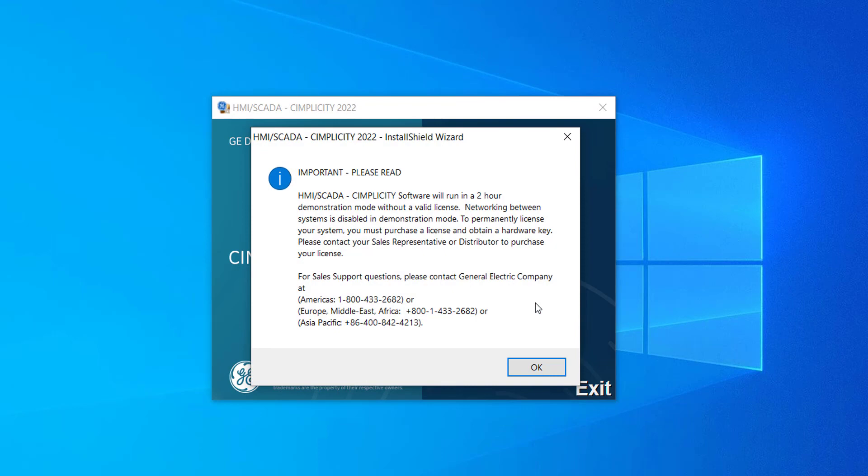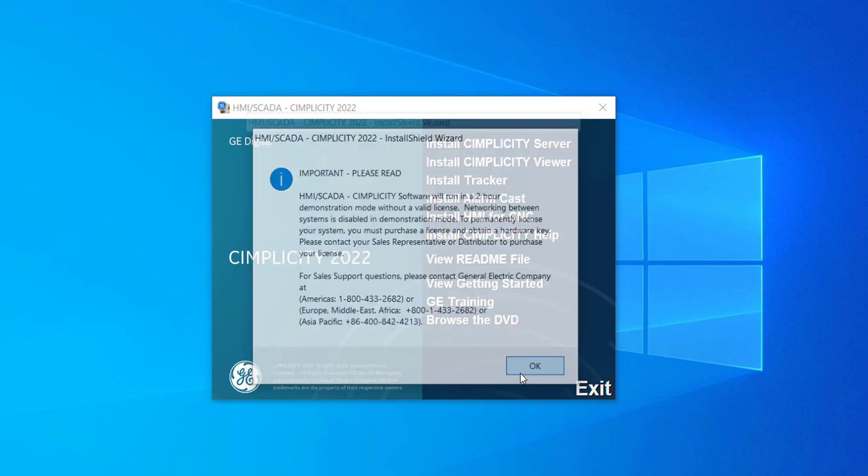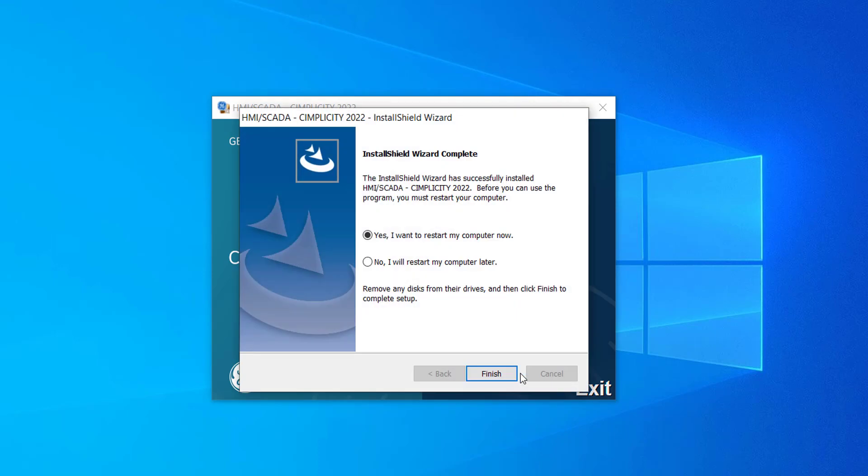Another message appears reminding you that Simplicity only works in demo mode for 2 hours unless you enter your license info. Click OK.